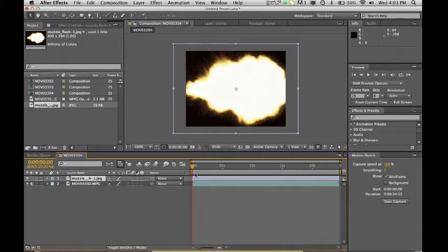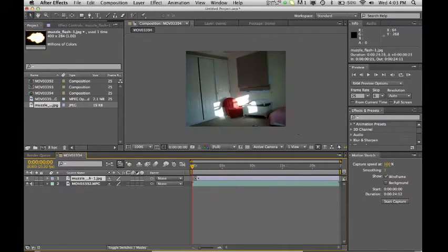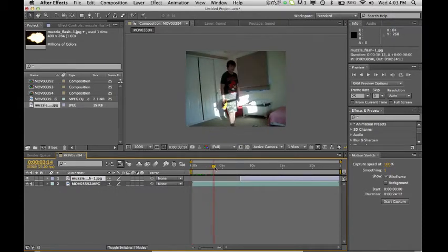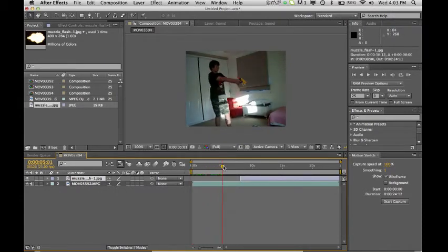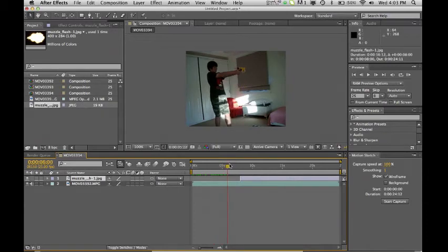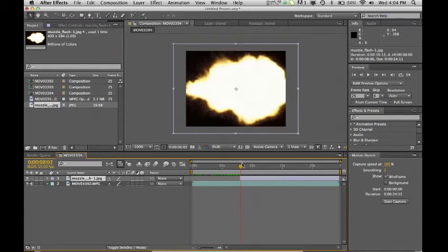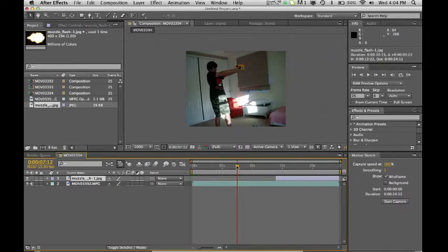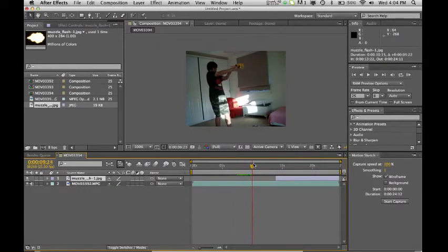But what you're going to do is you're going to go here to the beginning of it and just drag away. And then what you're going to want to do is find the scene where you're about to shoot. You just want to keep doing that until you find the scene that you want to shoot.